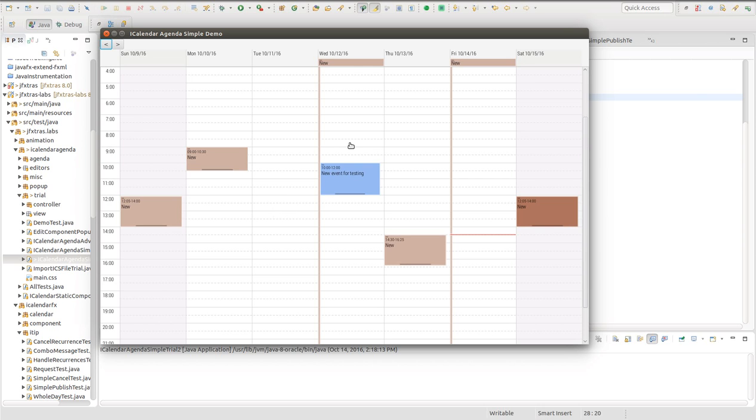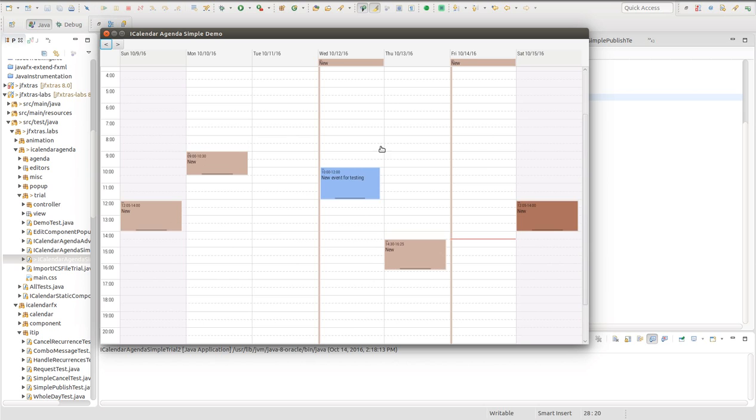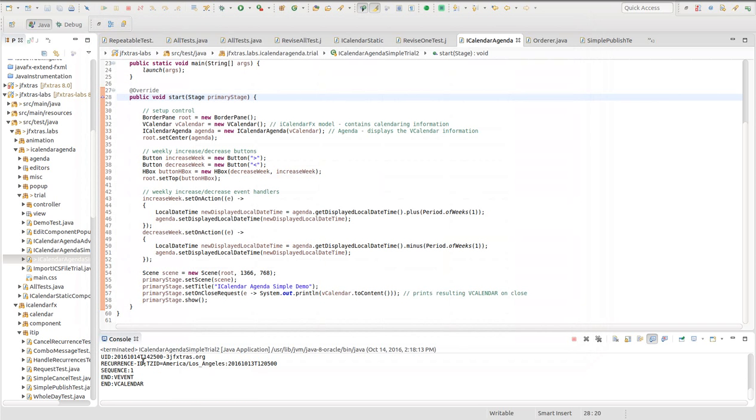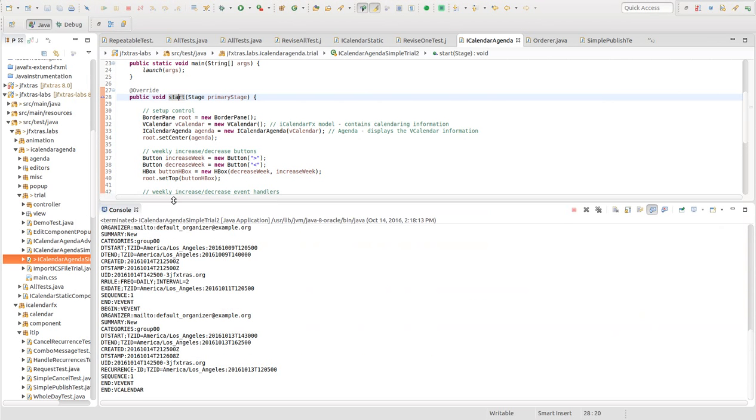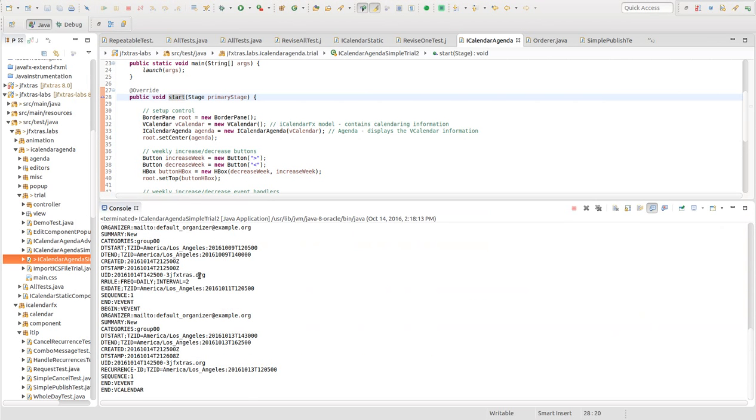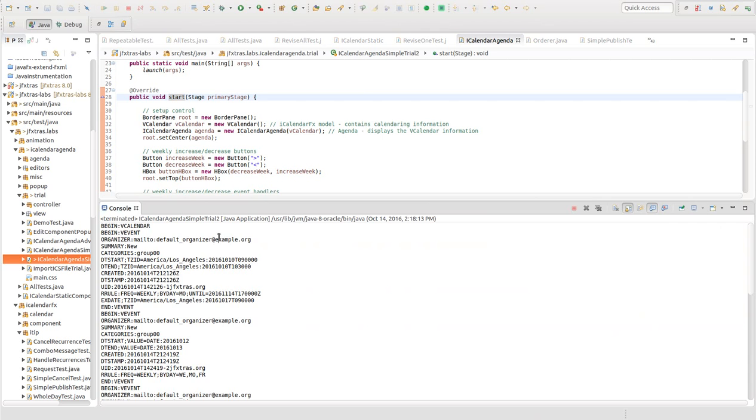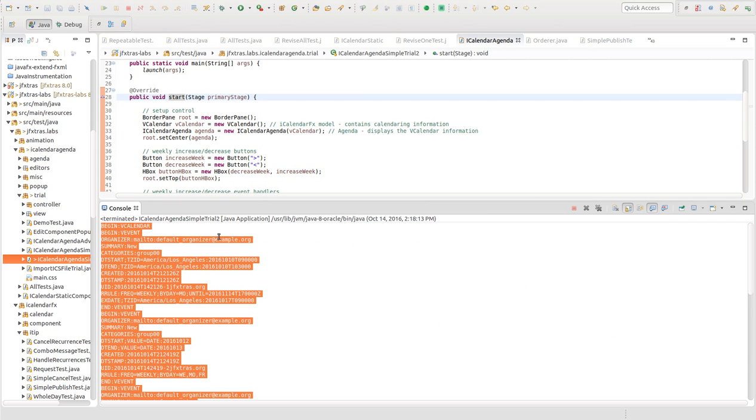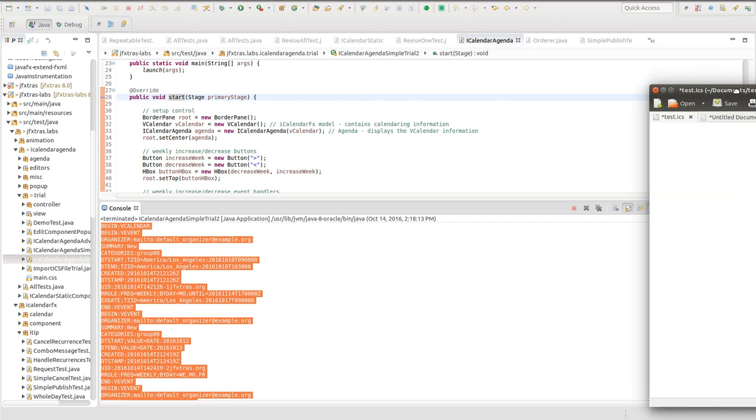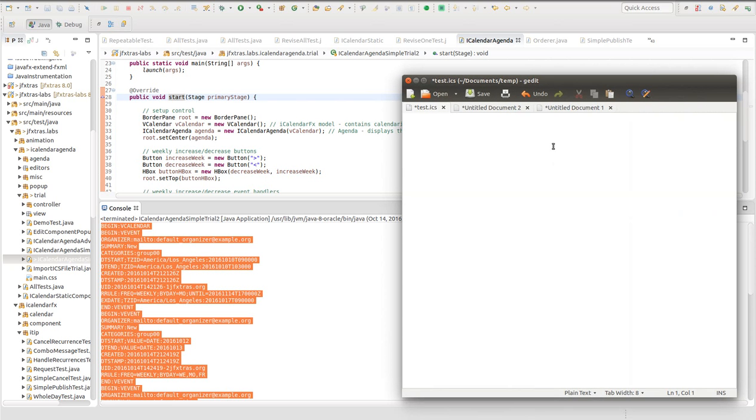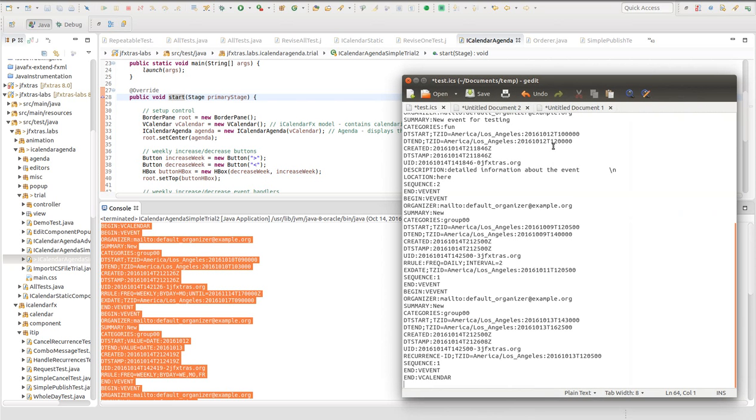So when we're finished, we can export this to an ICS file. And in this demo, I will have the V calendar content displayed in the console when I close the control. So let's just close it. Now, down here in the console, I have the calendaring information that was just generated by what we did. So I'm going to copy and paste that and we'll save that to a file.